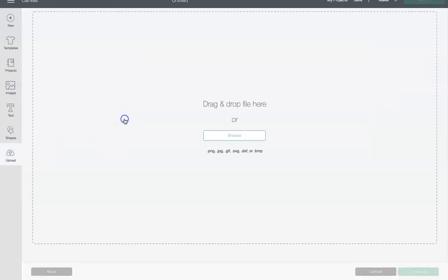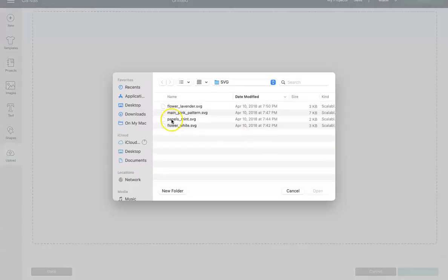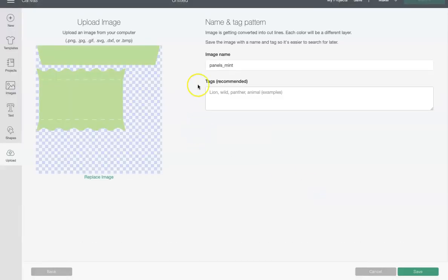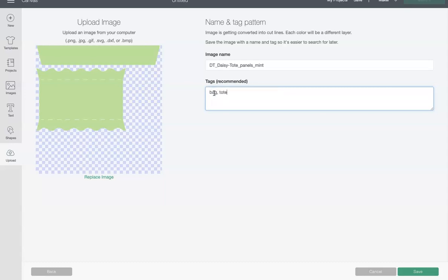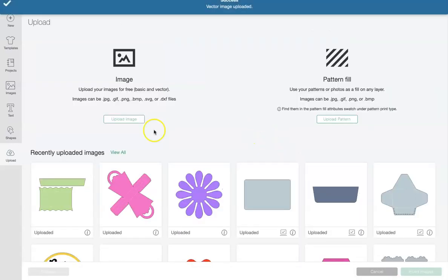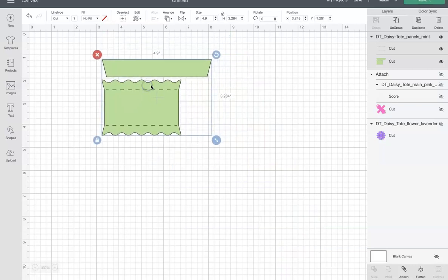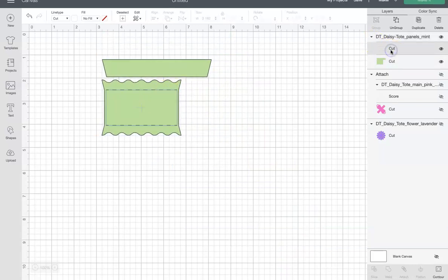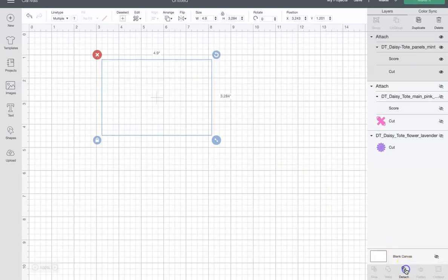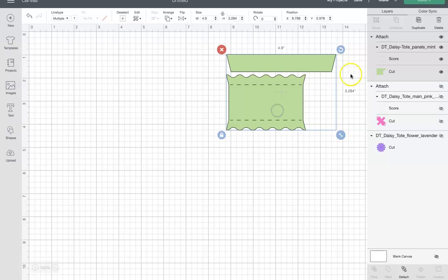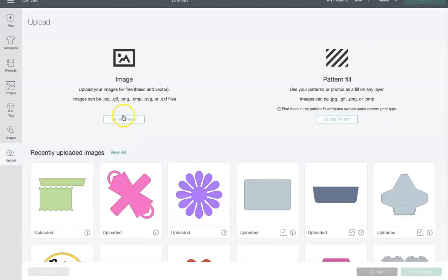I'm going to hide that and bring in the next element. I'll click Upload, 'Upload Image,' browse my computer, and bring in the third element called 'panels.' I'll relabel it 'DT Daisy Tote,' tag it 'bag,' 'tote,' and 'daisy,' then bring it in. This one also has score lines that came in as cut lines, so I'm going to highlight that cut layer, change it to Score, and attach it — now it's one piece with the scored lines attached. I'll hide that and bring in the last element.